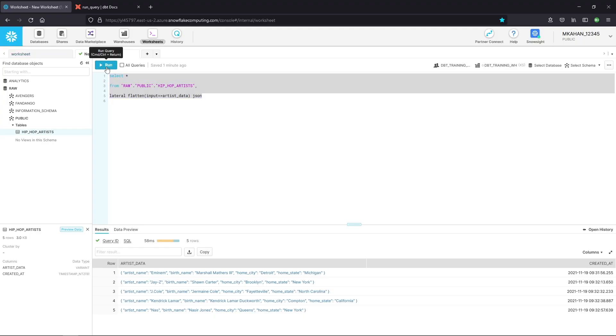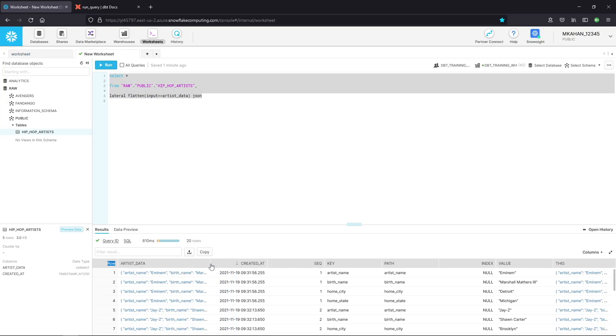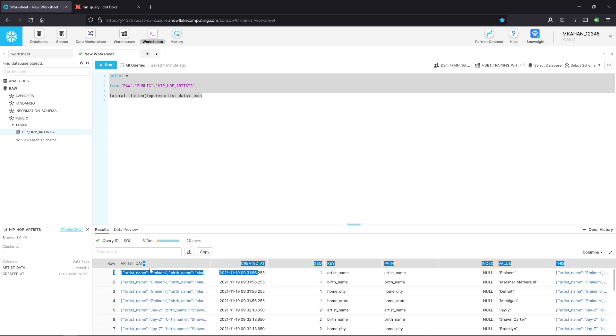If you're not familiar with this lateral flatten function, I'll leave a link in the description. It may be specific to Snowflake, but I have to believe that there are similar functionalities on the other big modern data stacks. Let's see what this looks like. Okay. So we have our JSON object. Here's the original table right here, these two columns.